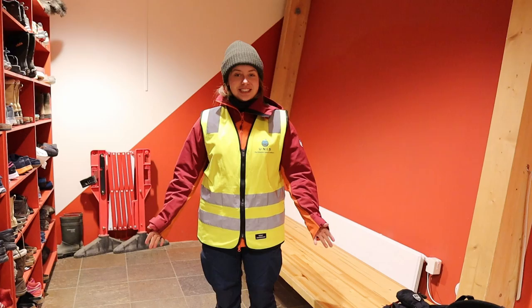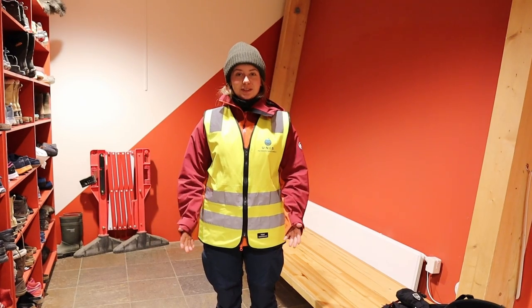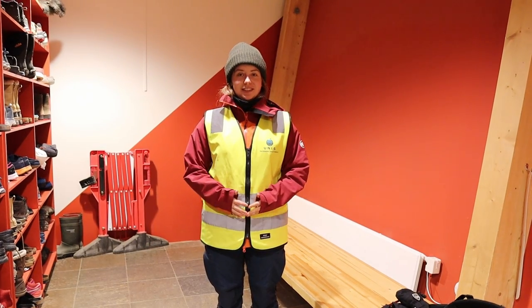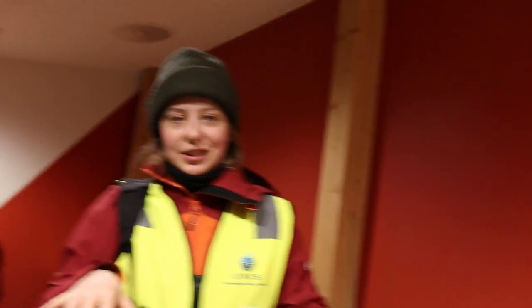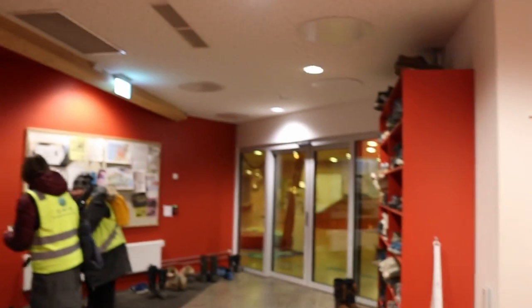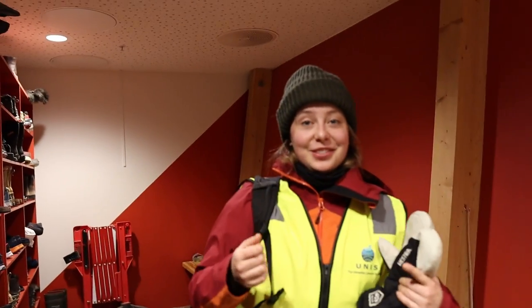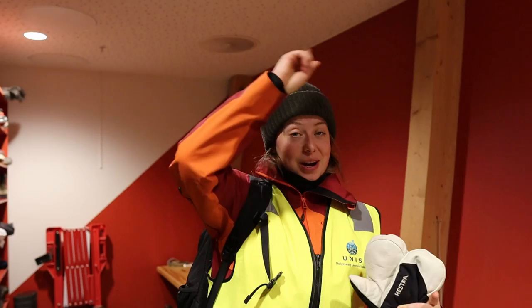Hello! Today we're checking out student equipment here at UNIS. Right now we're in the entrance of UNIS and we're now going to walk around the building to the container where we find the student equipment. Let's go!